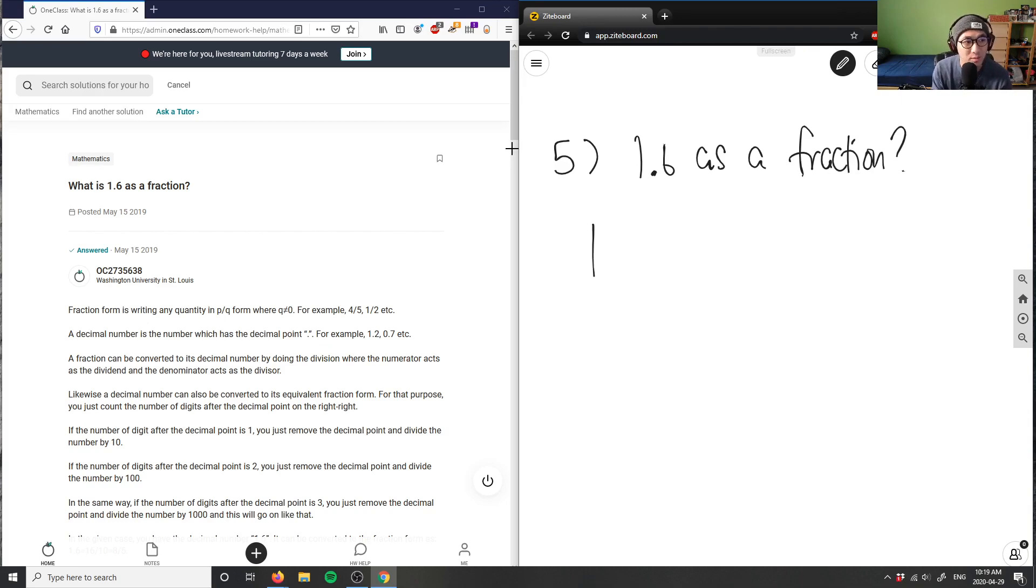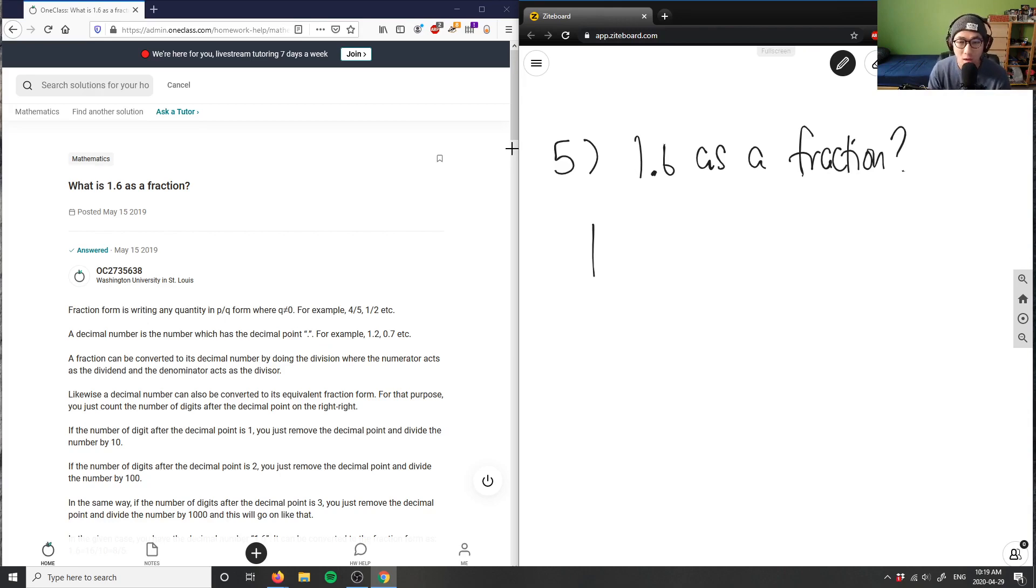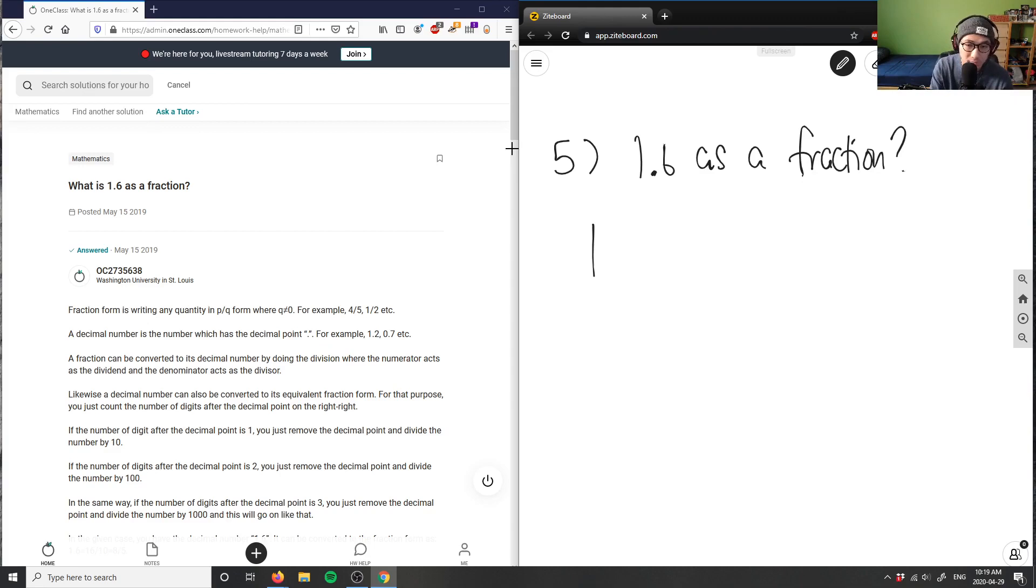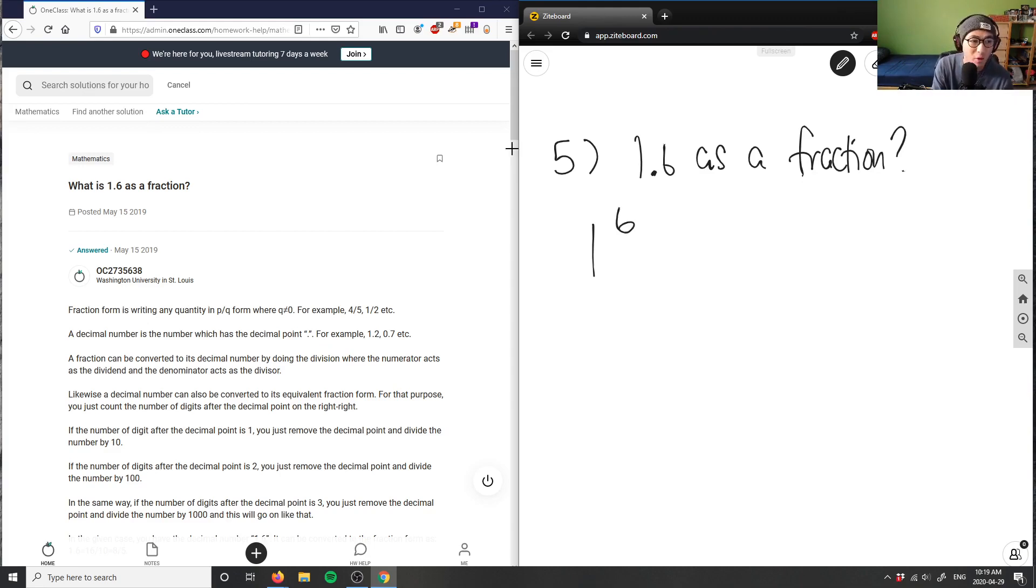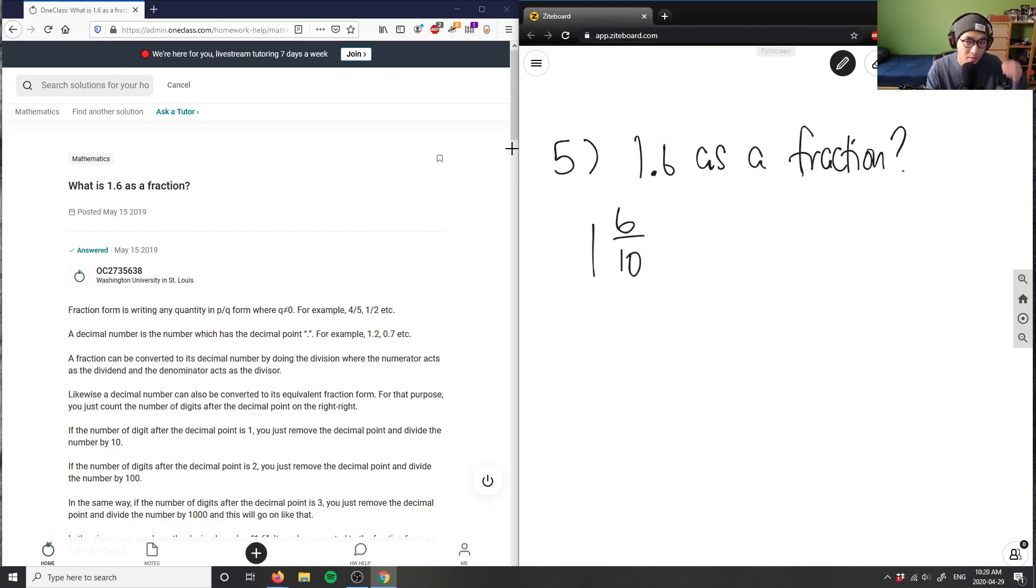And then I have 0.6. This is in the decimal place, right? So I have the first decimal place. Therefore, I have one zero in my fraction here. So one decimal, the first decimal place here is a tens digit, right? Which means I'm going to have to have this here as six, and it's going to be 0.6. So it's six tenths.